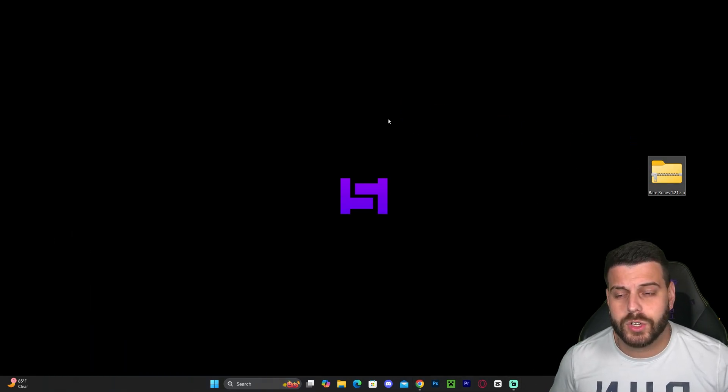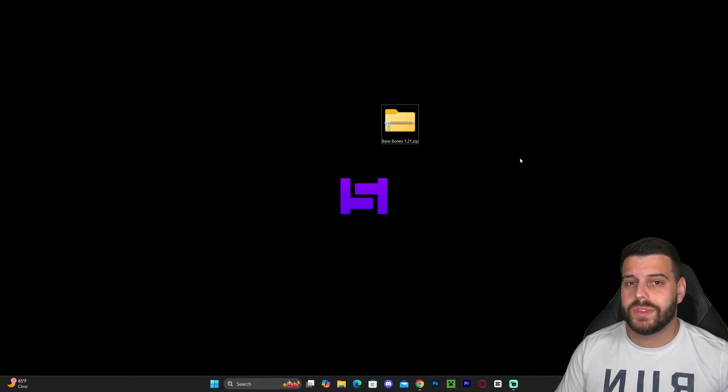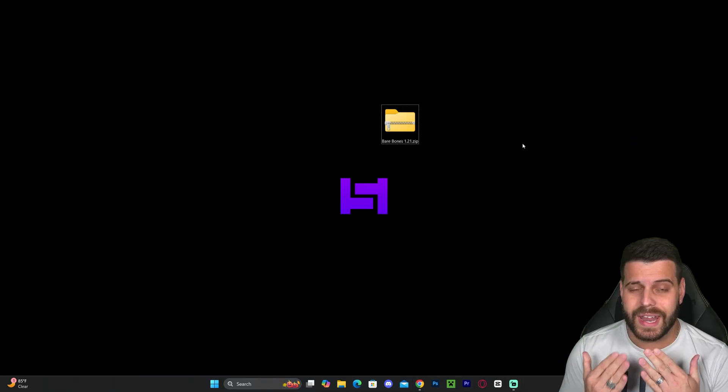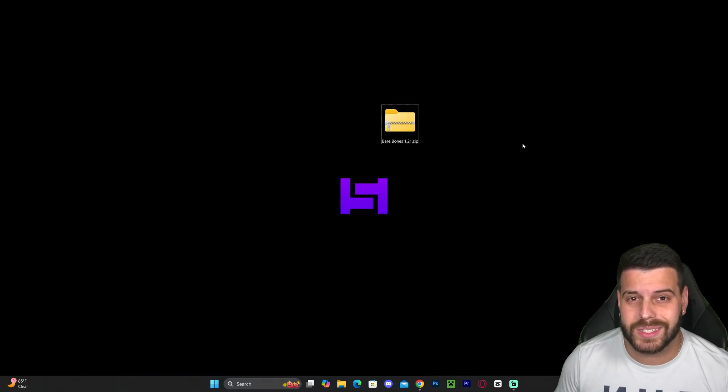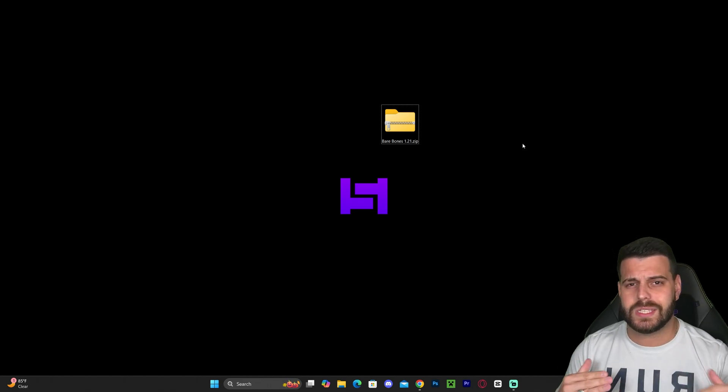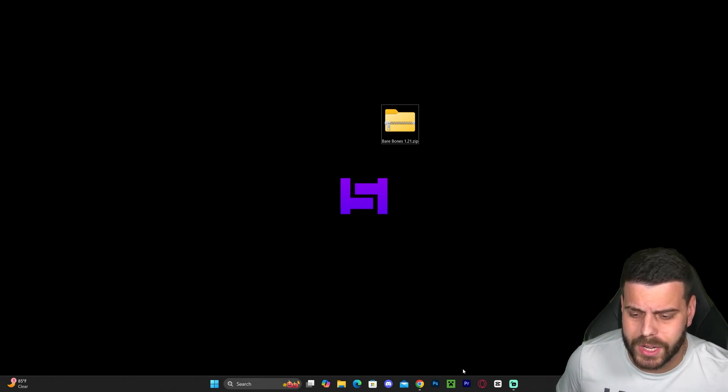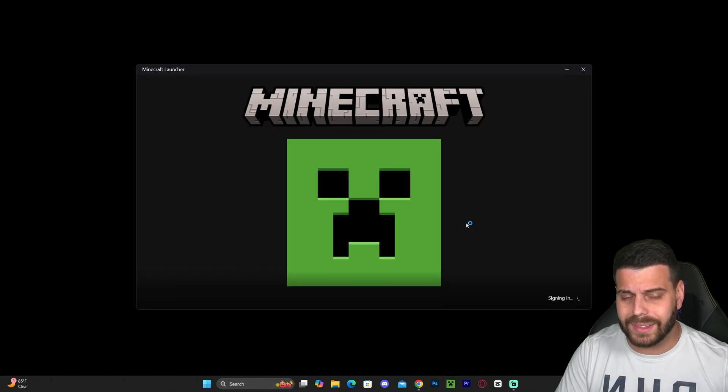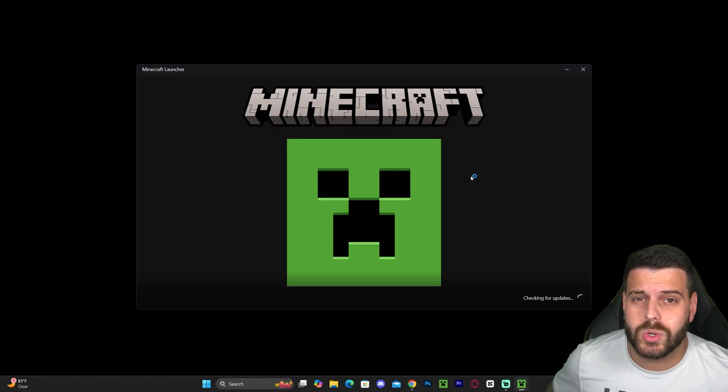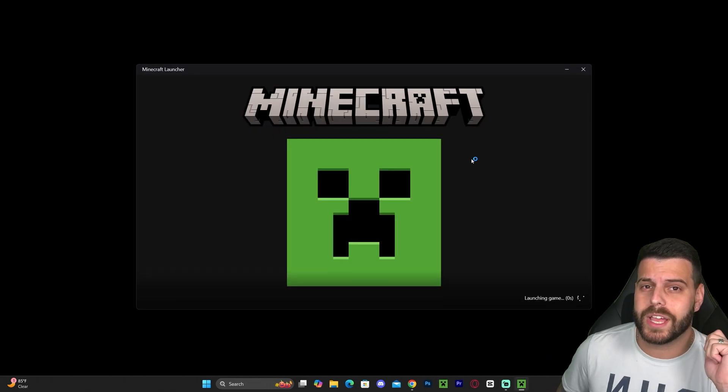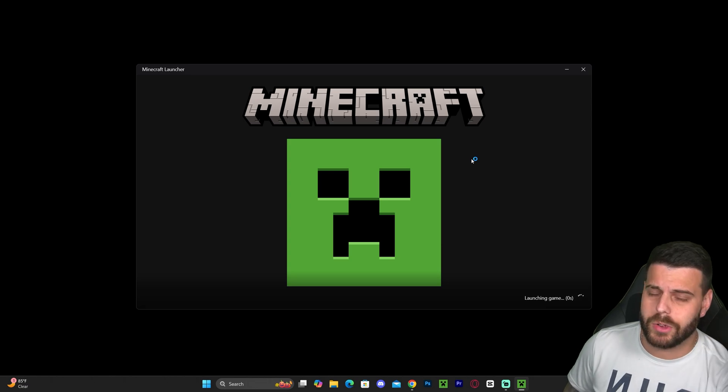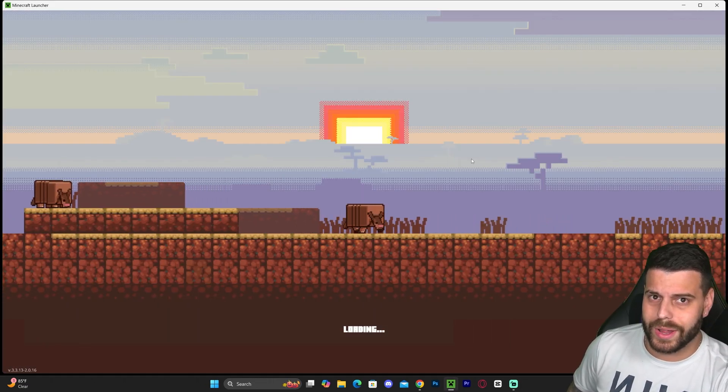Now it's time to add the texture pack into the game. Let's go ahead and launch our Minecraft launcher and then we're going to launch our Minecraft game. Make sure you launch 1.21.3 because we want to add it to the newest version of Minecraft.